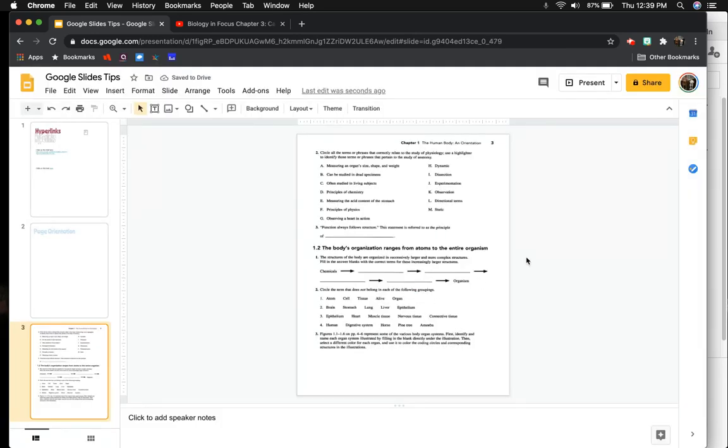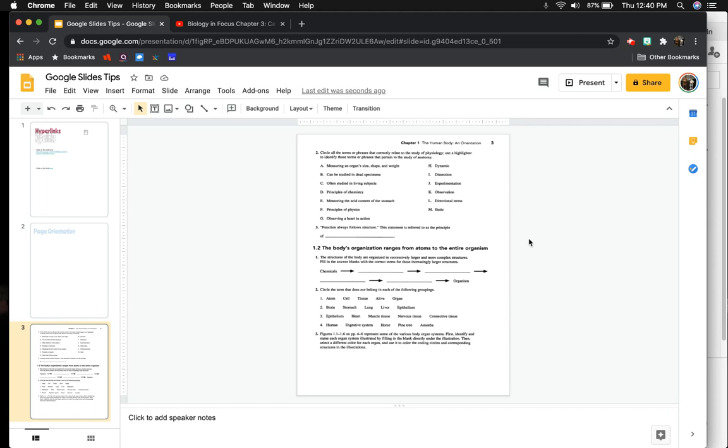So you can see right here that I have just made that the background. So here is the actual worksheet. So the beginning is showing you to do matching, and then you have to type on the rest of it or maybe circle something. So you can do all of that within Google Slides.